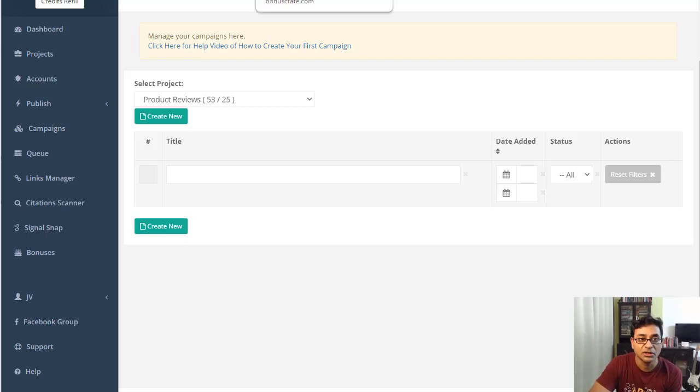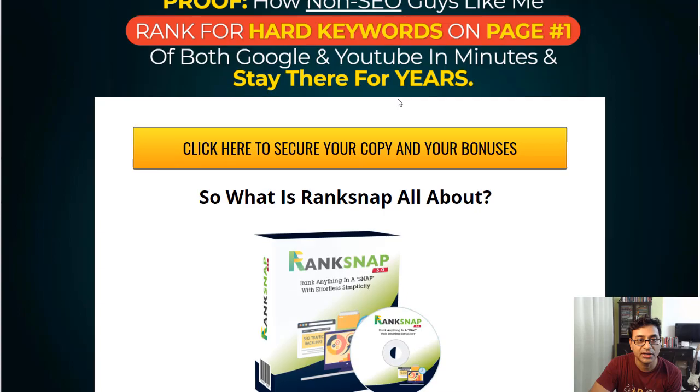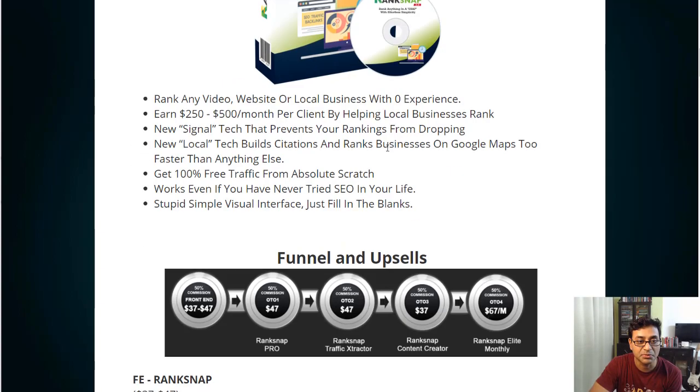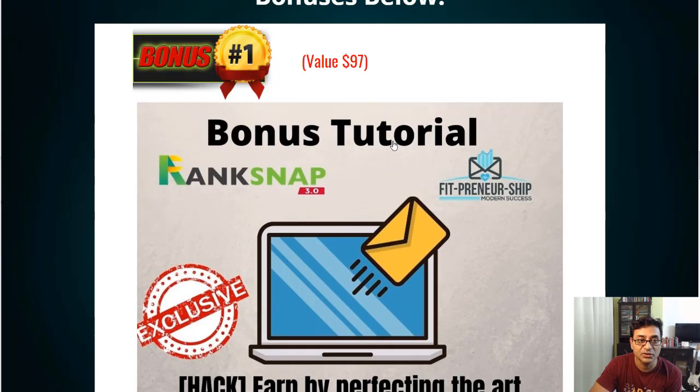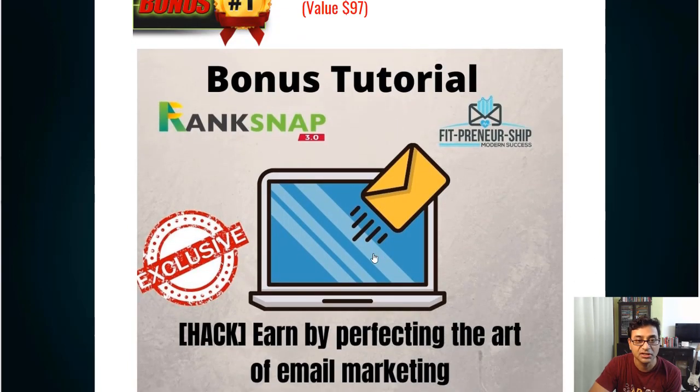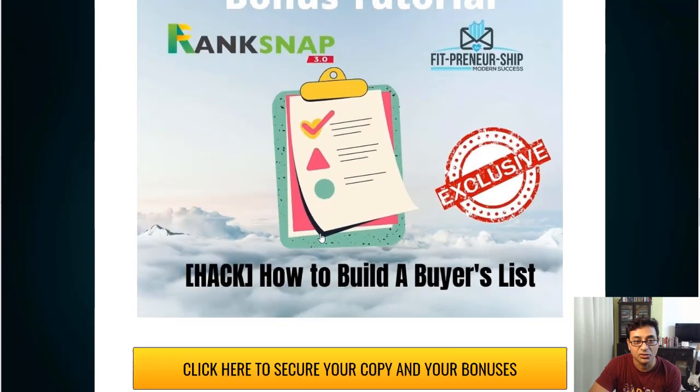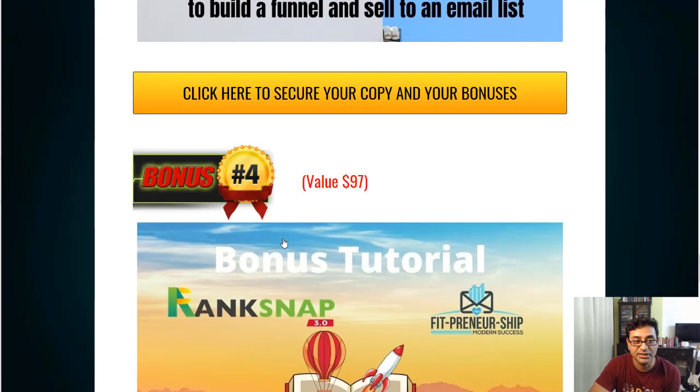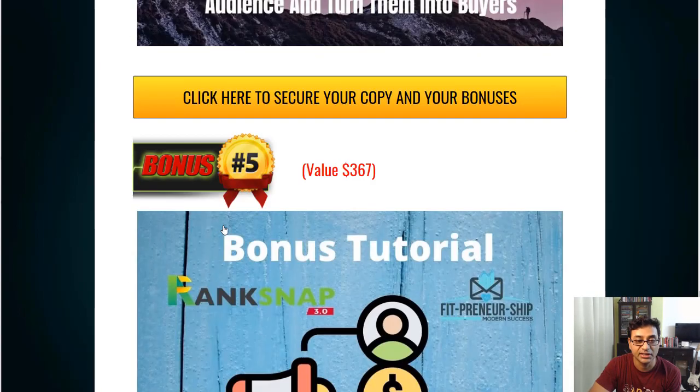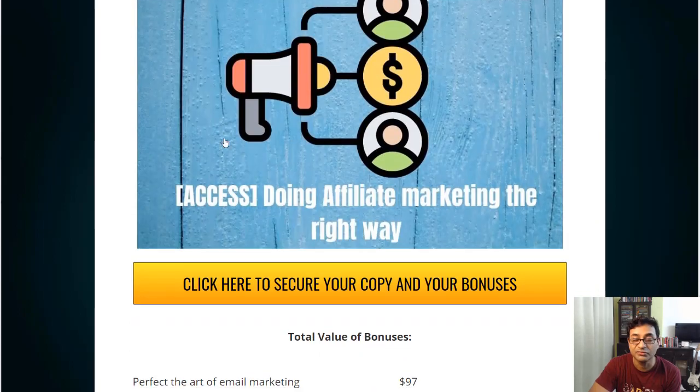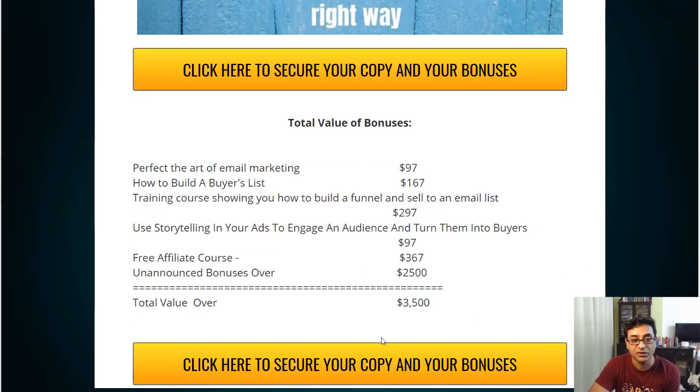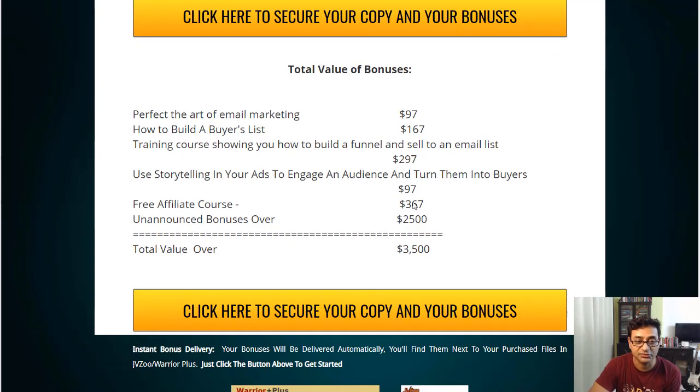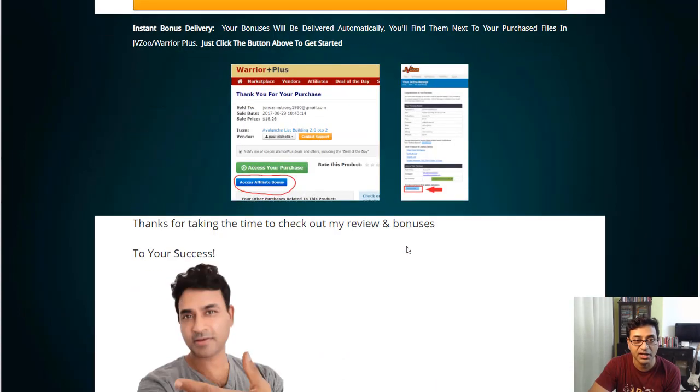If you do pick it up with my link, you'll get various bonuses: art of perfect email marketing, how to build the buyer's list, how to build a funnel and sell to an email list, how to use storytelling to engage buyers, how to do affiliate marketing the right way. Altogether, three thousand five hundred dollars value bonus - all the bonuses of three thousand five hundred dollars in value.